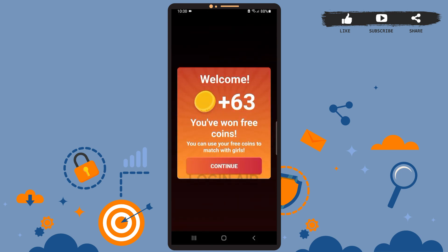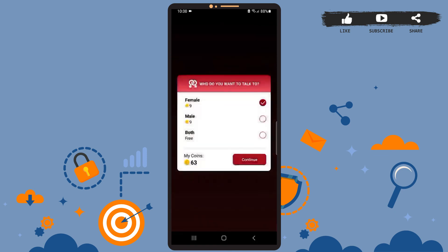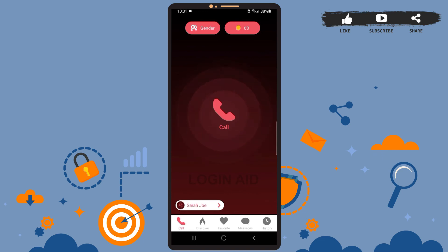Okay, so we've created the account. You will get free 63 coins as a welcome gift, and you can use your free coins to match with other people and chat with them. Press Continue, wait for it to load, and you're all set to use the app. This is it for the tutorial — I hope it was helpful. Don't forget to like the video and subscribe to the channel for more tutorials. Thank you!